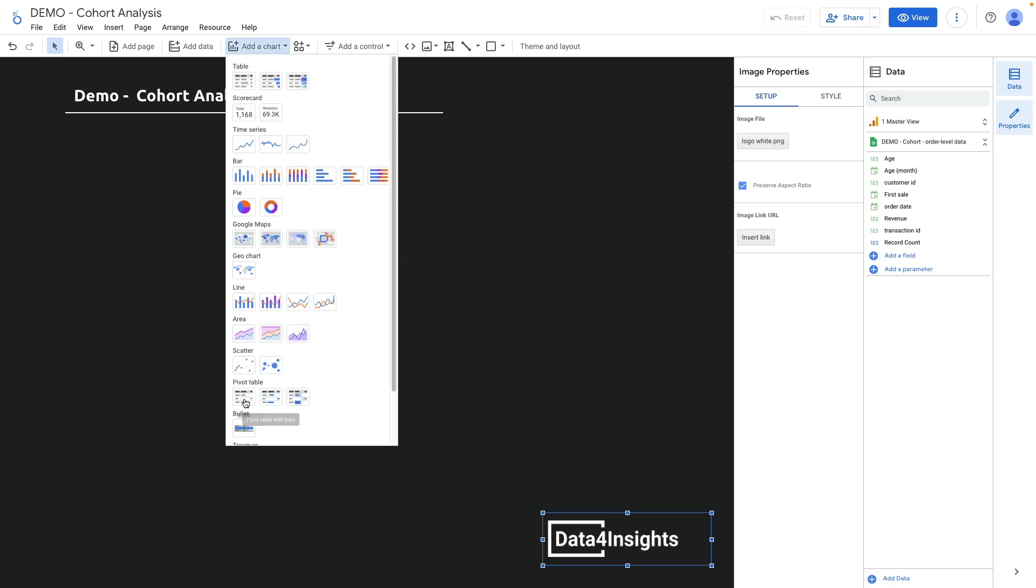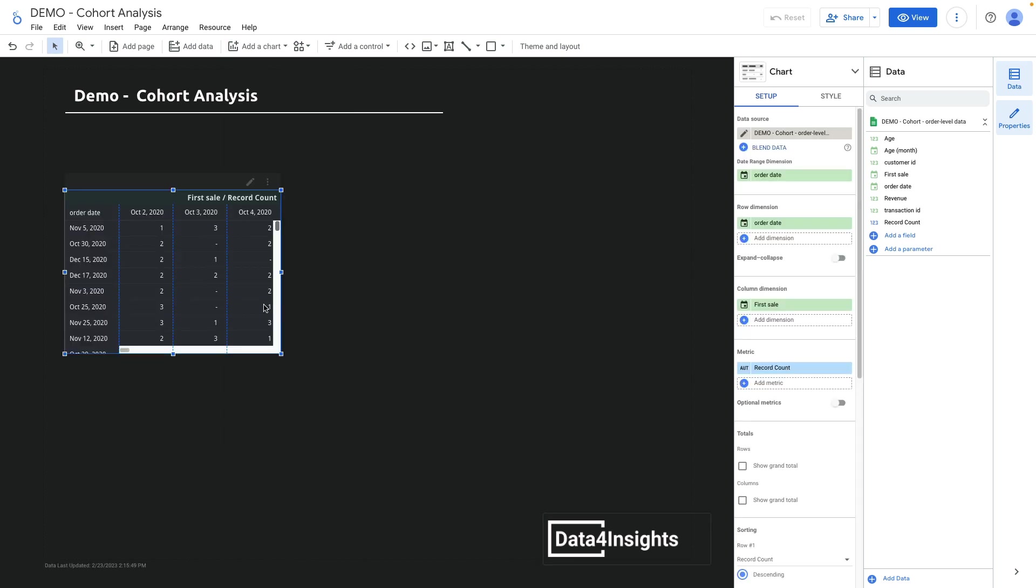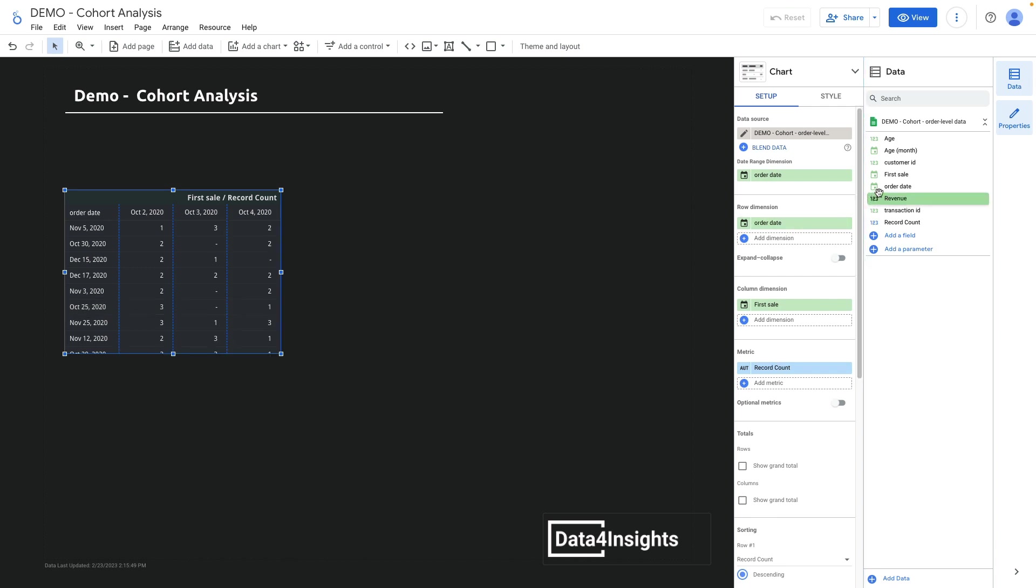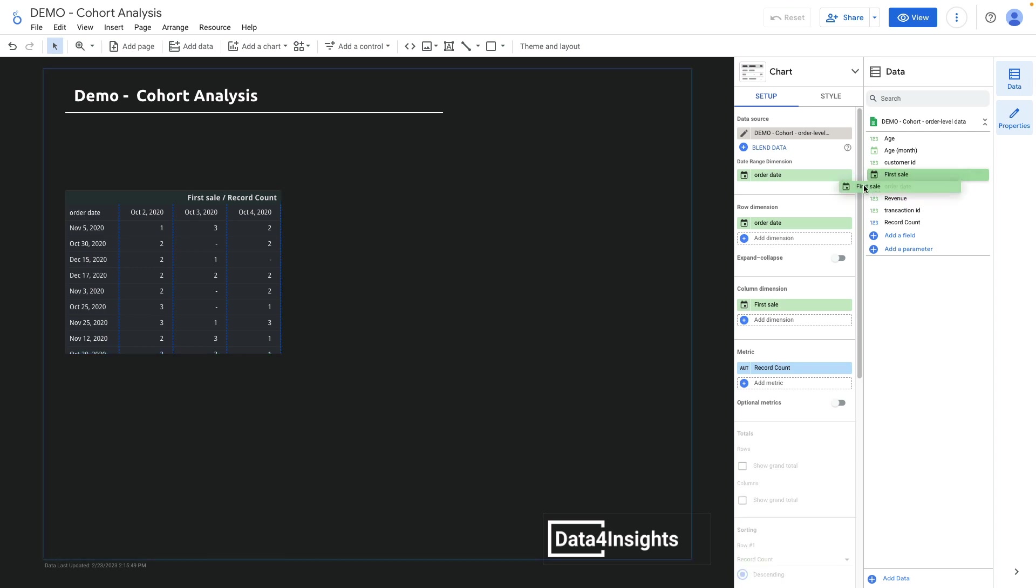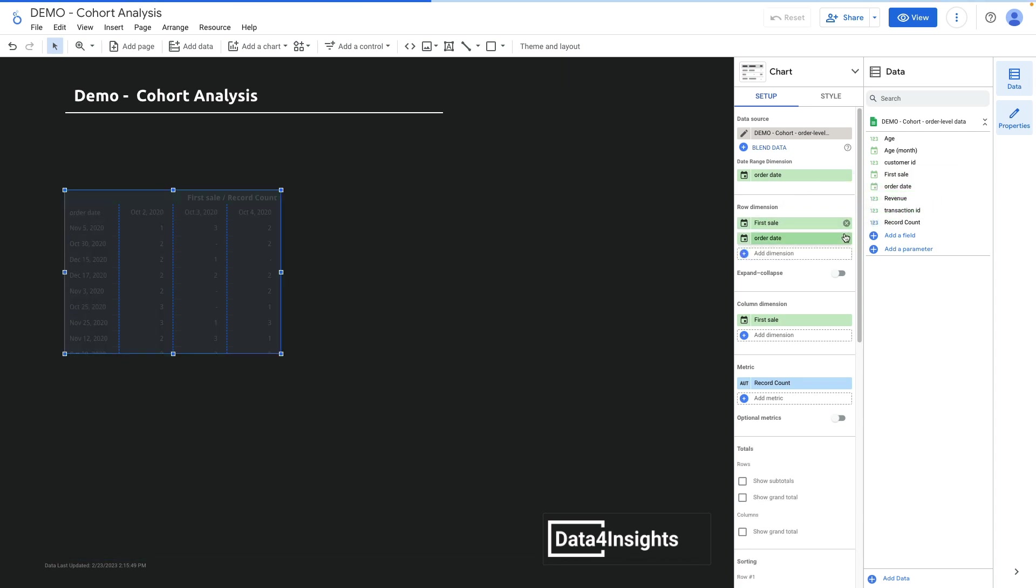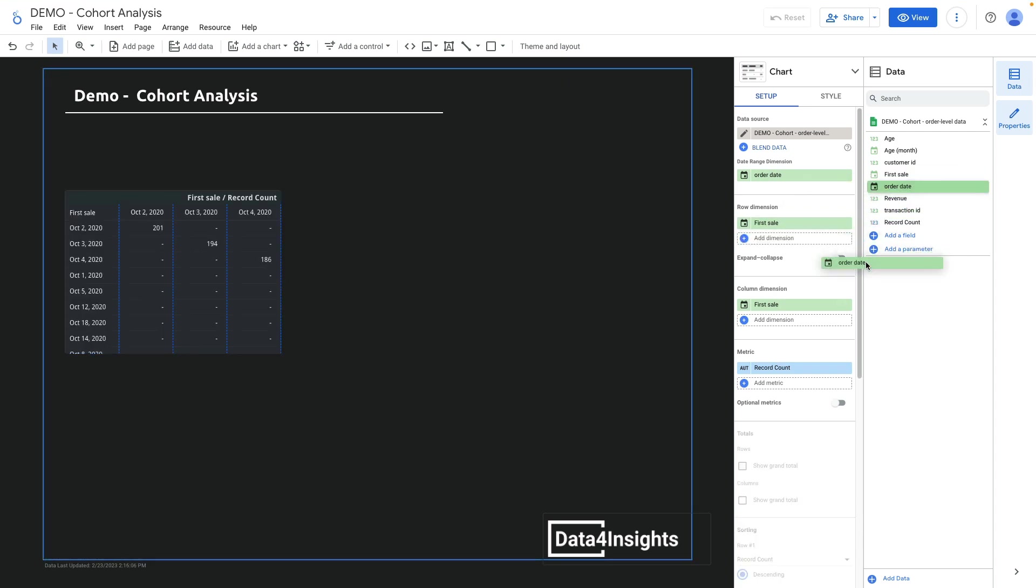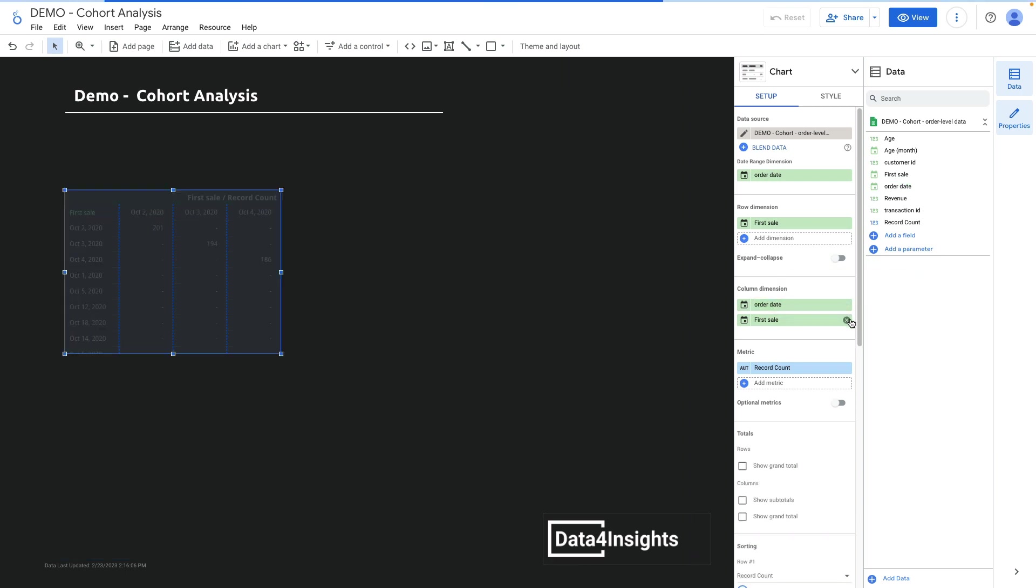I choose a pivot table, and now what I can do is update these fields and choose first sale as row dimension and order date as column dimension.